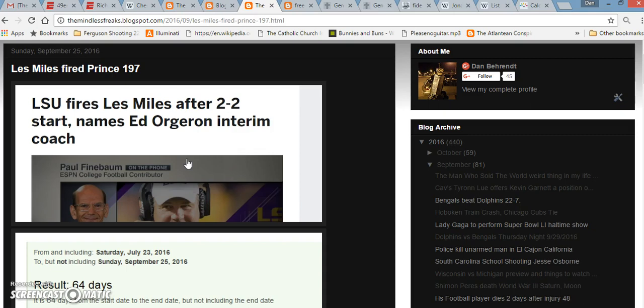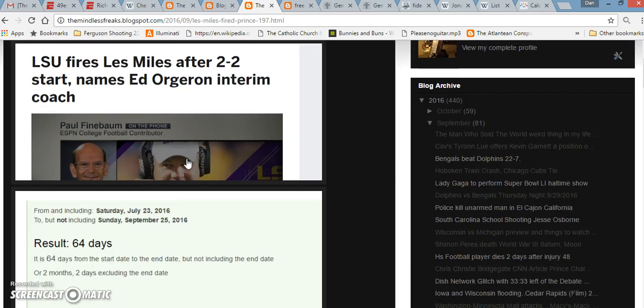I'll leave some links in the description, but what I talk about in these videos is how the Freemasons, the Zionist Jews, the elite people of the world, this is how they script the sports leagues, the media, the movies, everything in our lives.